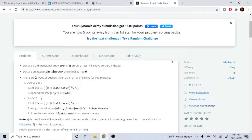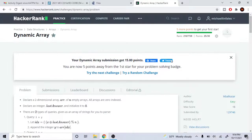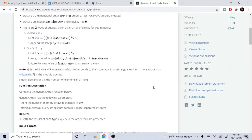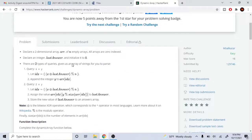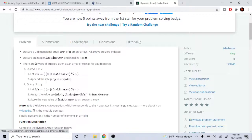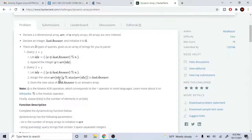What's up guys, my name is Michael and welcome to my YouTube channel. Today we are going to go over this problem called Dynamic Array on HackerRank. Basically, the problem says to declare a 2D array of n empty arrays — they're all zero-indexed — and we're going to create an integer and set it to zero.